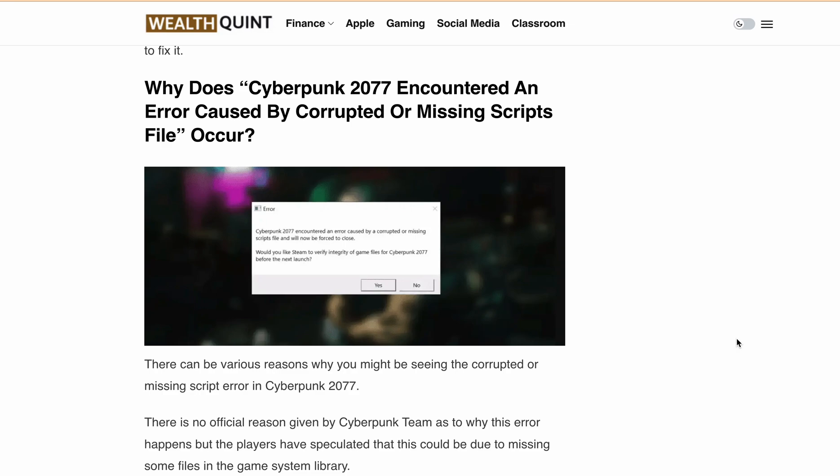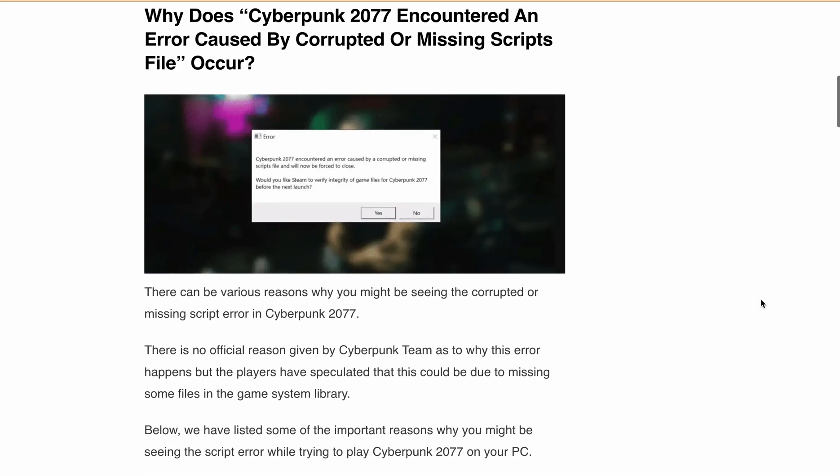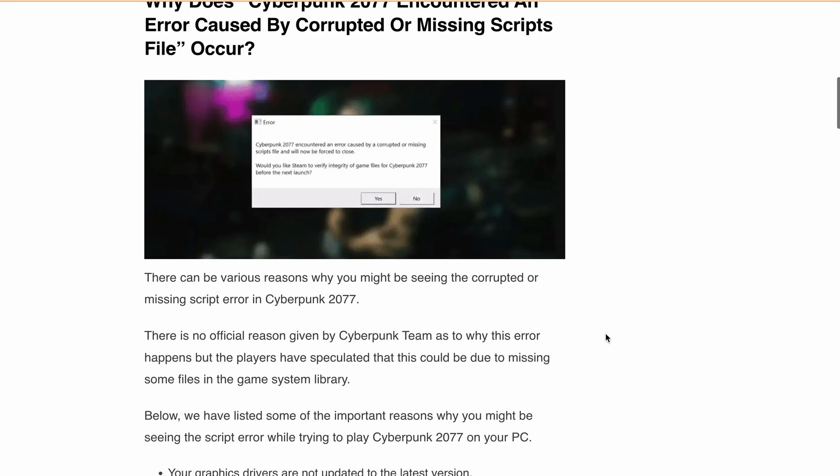First, let's discuss the possible reasons behind this error. Although there's no official explanation from the Cyberpunk team,